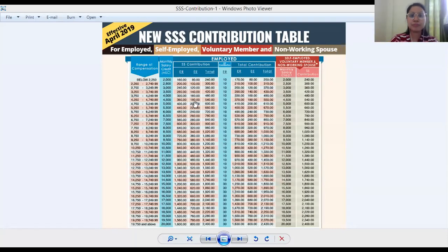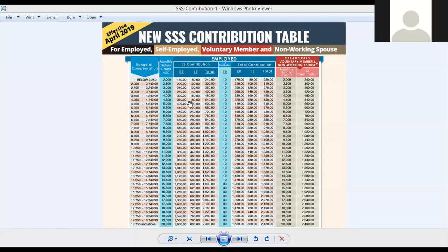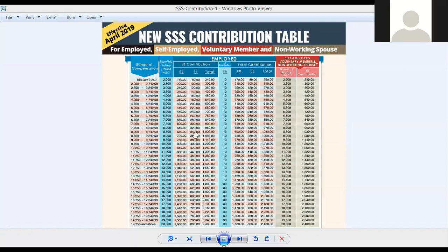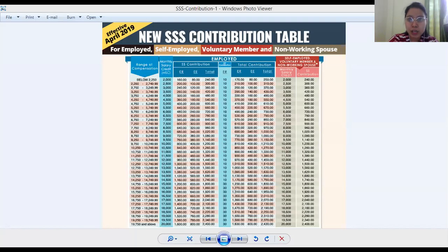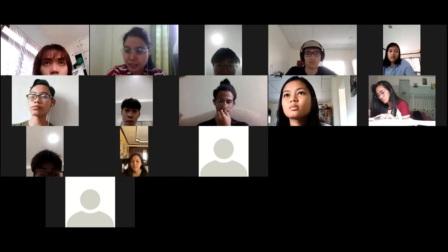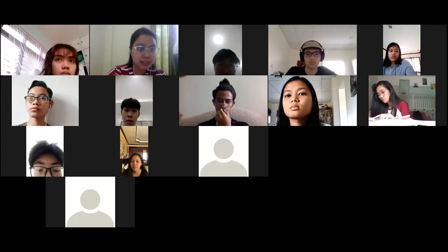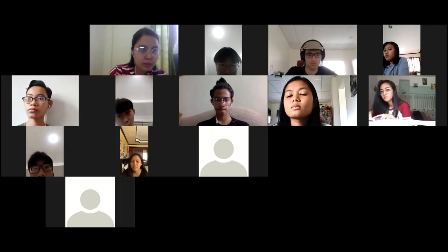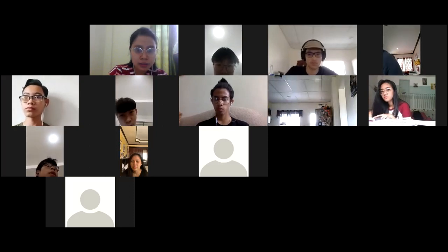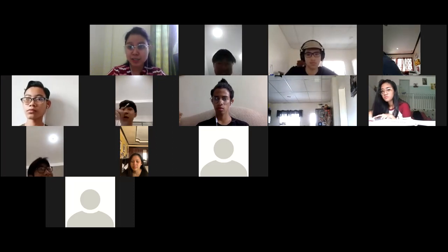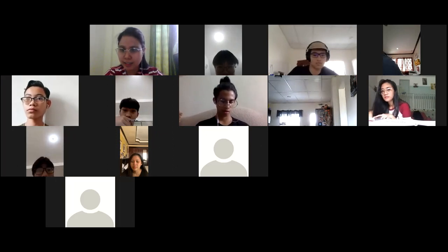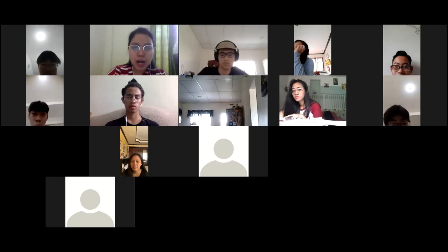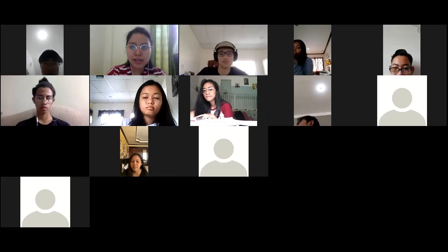Let's look at just the EE column. You look at the range of compensation — the salary range — and then look at the EE contribution. I'll be sending a sample file in the chat box so you can take a closer look. Let me go back to the SSS contribution table to show how it is interpreted.